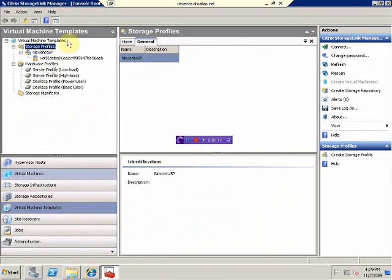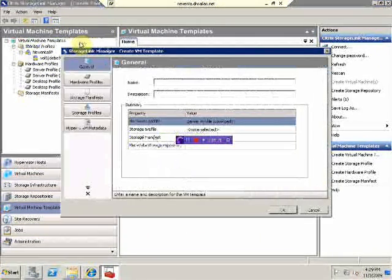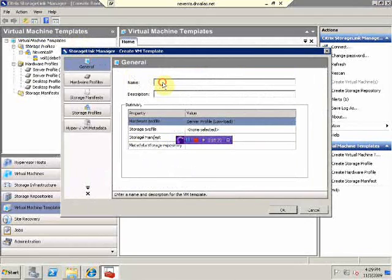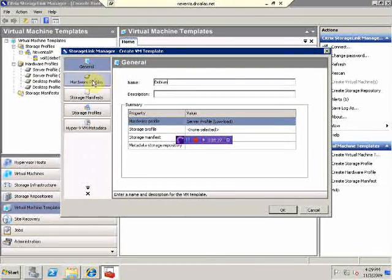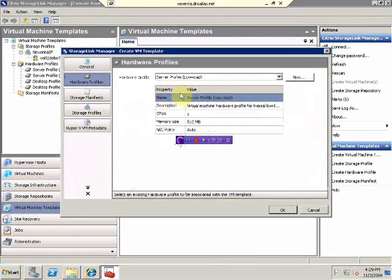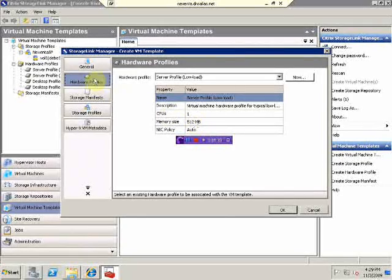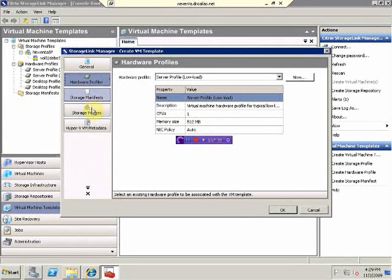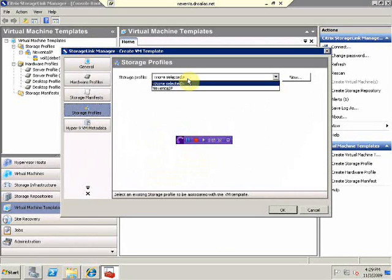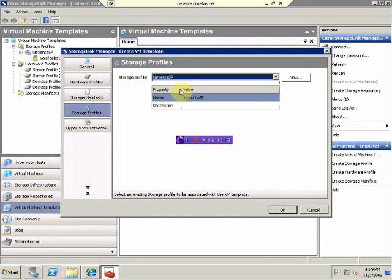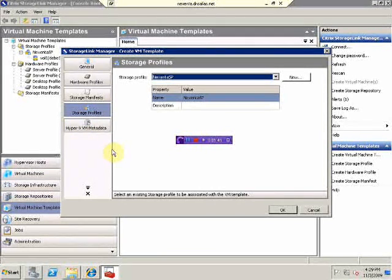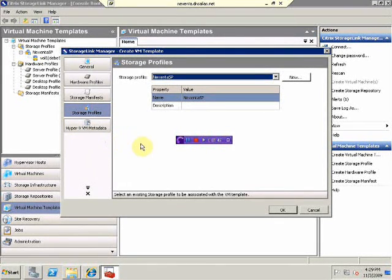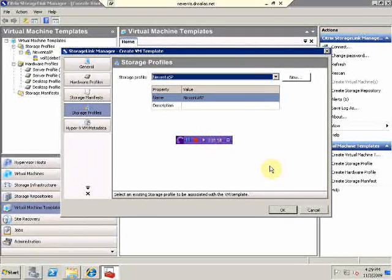Now, we are going to create a new template. Call it Debian. We're going to make sure that this is low load template. And we're going to make sure that we are using Nexenta storage profile. As you can see, we can also create a profile for Hyper-V if needed. But today, we are going to demonstrate Zen Citrix host only.